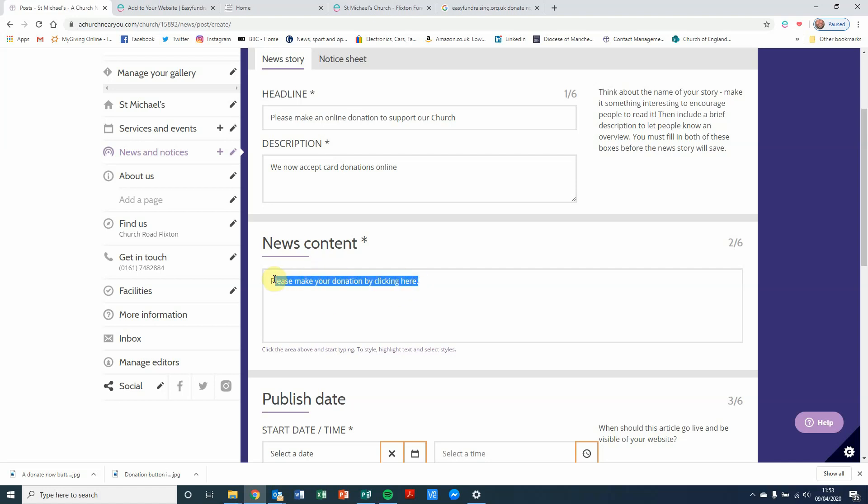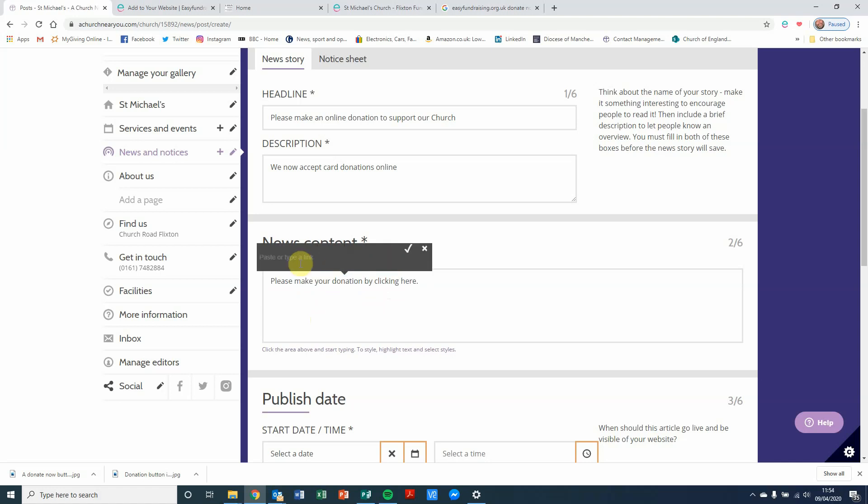Now, I'm just going to highlight that. And as soon as I highlight that, we've got these formatting options that come up. But what we want is this little hashtag, which, if we click on that, then gives you a hyperlink option.